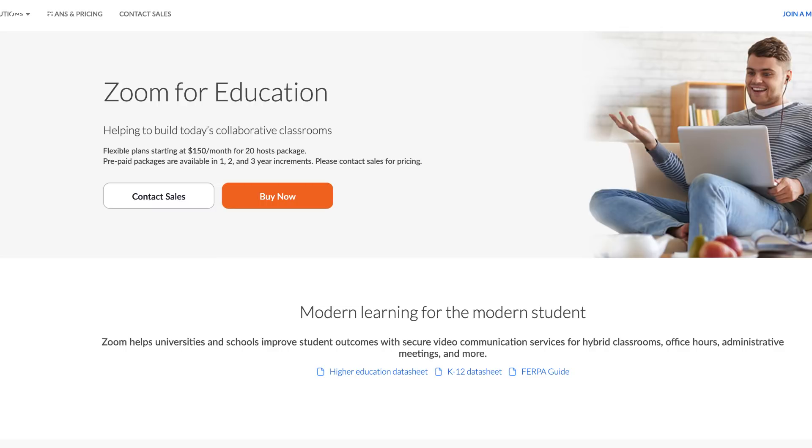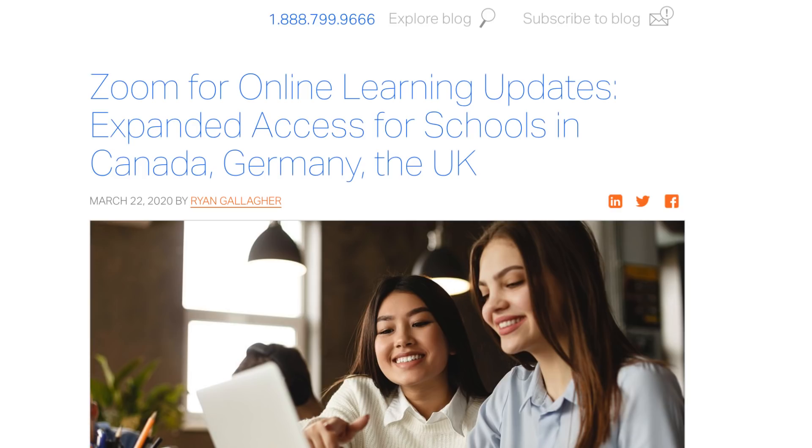Few more things. Zoom apparently at the moment is removing the 40-minute time limit on basic free accounts for any K-12 schools that have been affected by what is happening at the moment. So you can obviously take advantage of that. This is becoming a really popular tool for students looking to communicate with teachers, especially in university, colleges, and even schools as well.